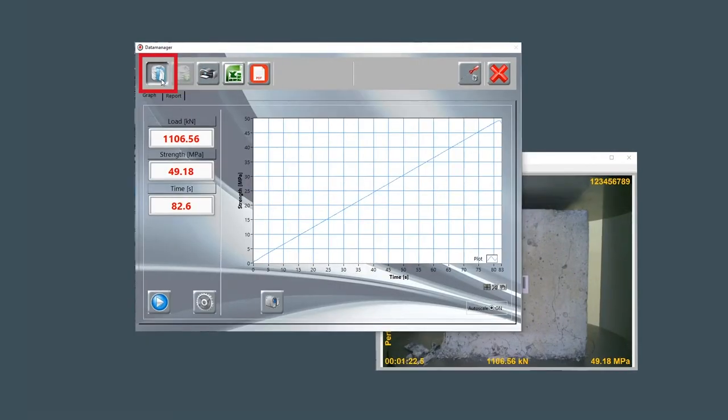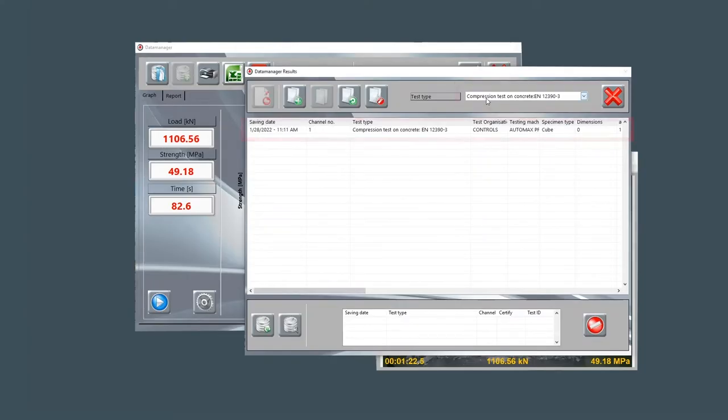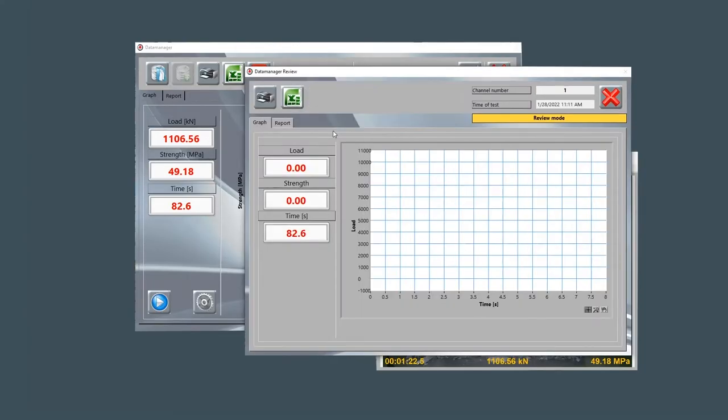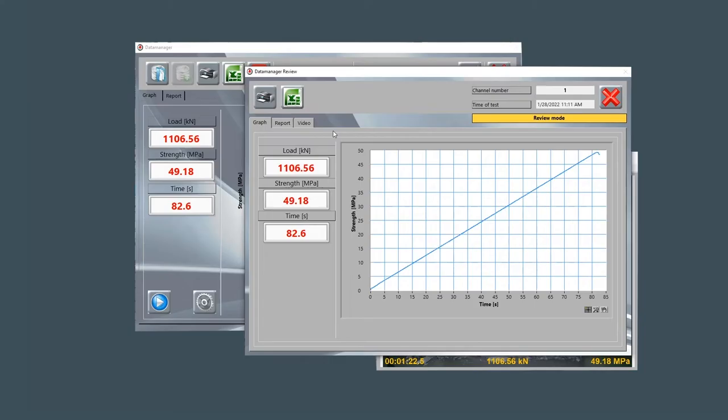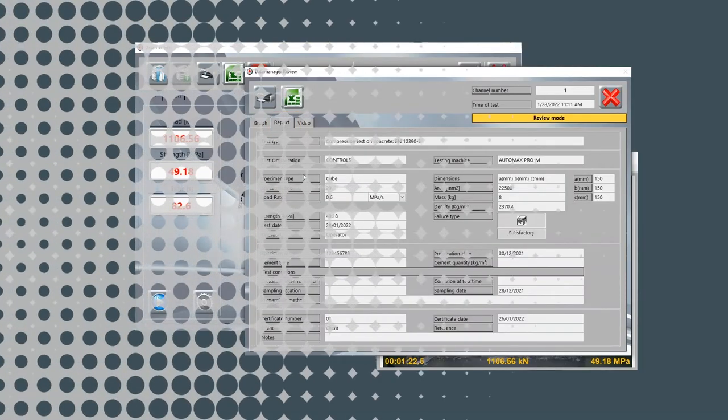Open the archive and select the saved test for reviewing it. Now, the strength versus time graph with final load and strength values, the test report, and recorded video can easily be reviewed.